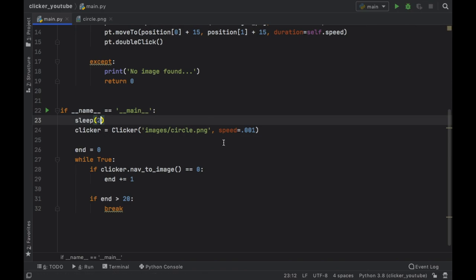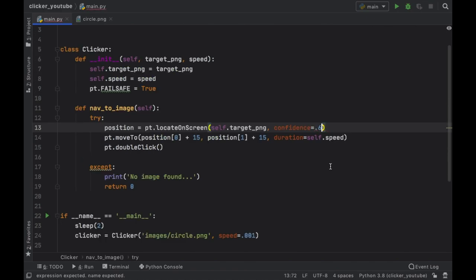We're also going to go ahead and import sleep from time, so from time import sleep, and we're going to give this program a two second delay so that we have enough time to switch to the window that has the auto clicker. And right before we run the program I want to specify that we should change the confidence level to 80 percent.